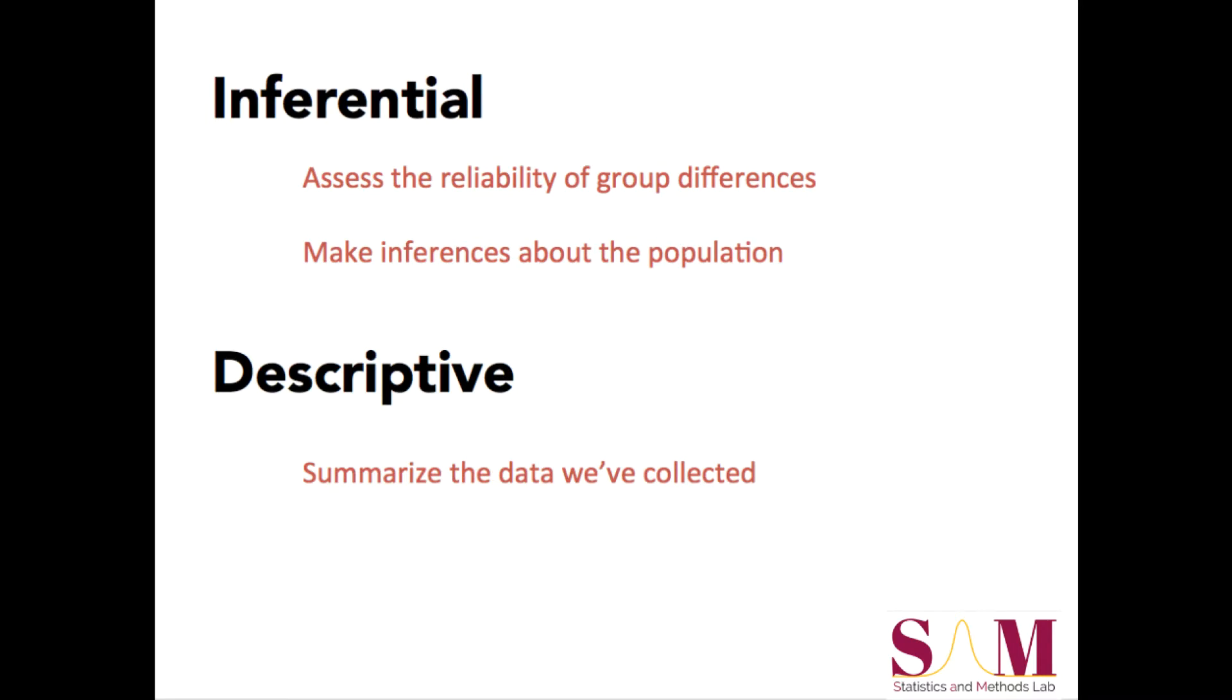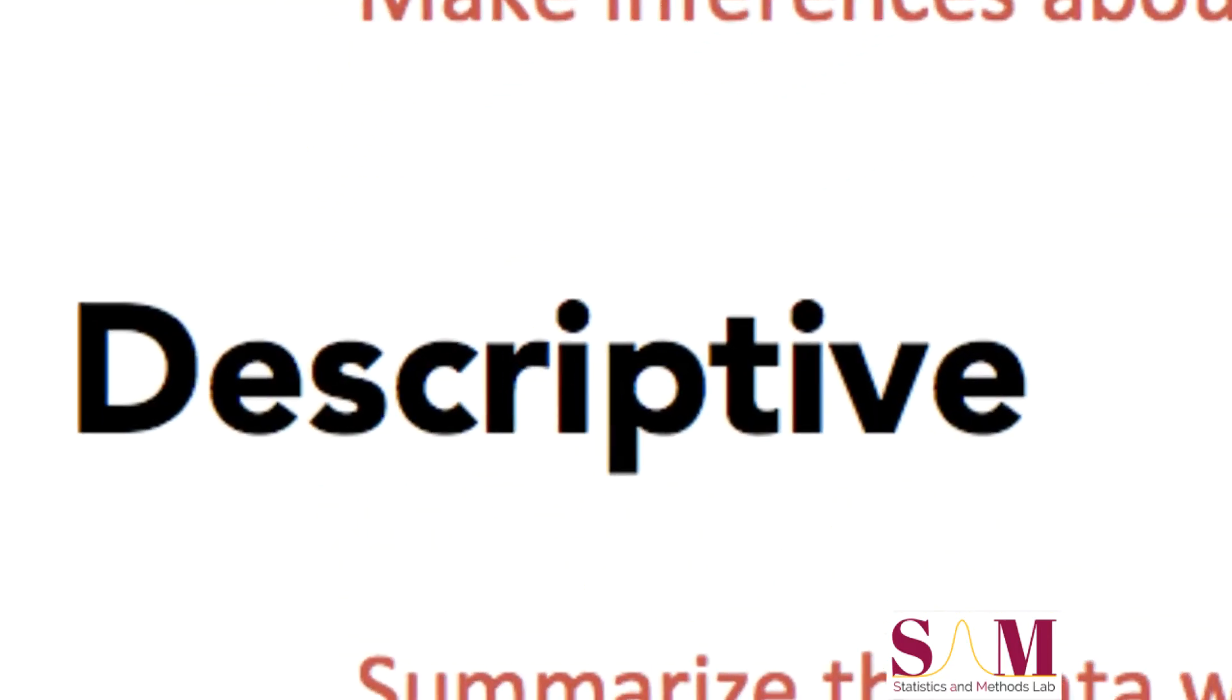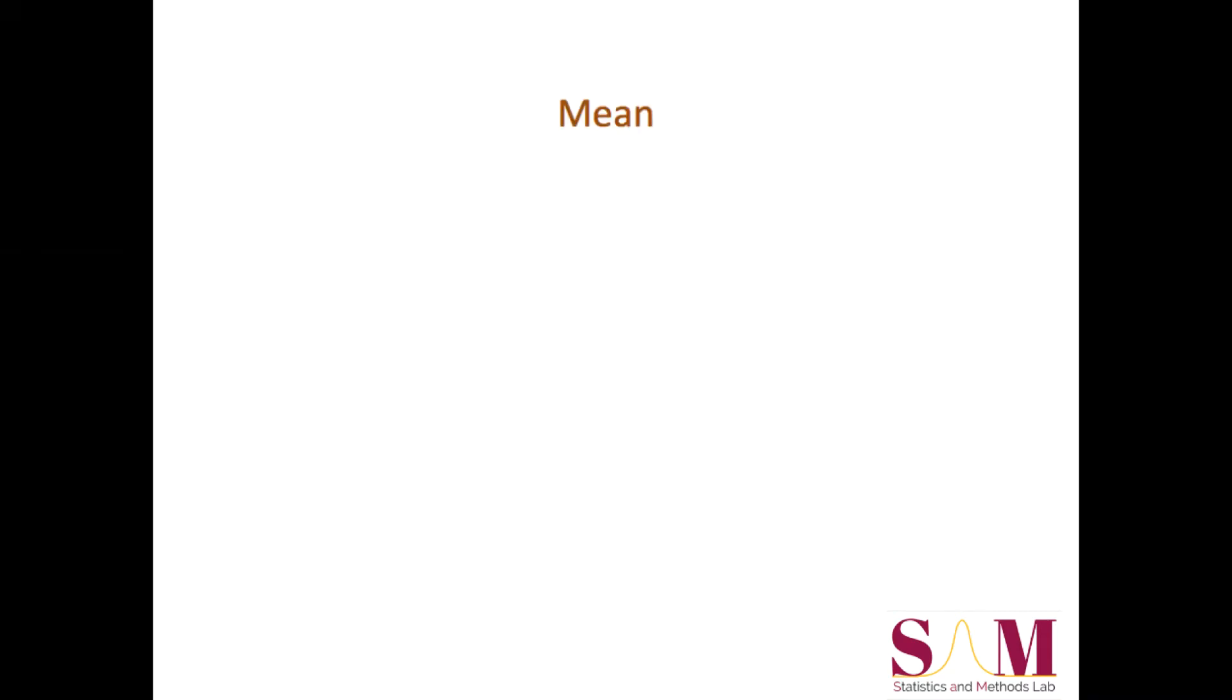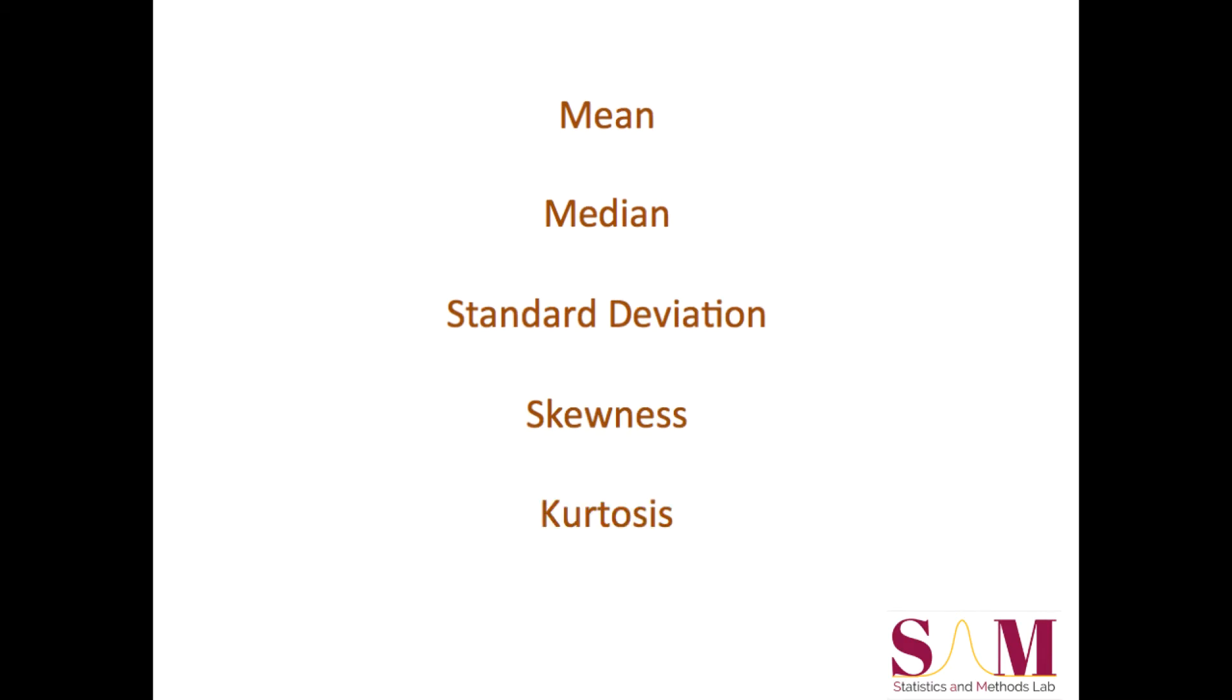For the rest of this tutorial, we'll be talking about how to generate a few of the most fundamental descriptive statistics in SPSS. Specifically, we'll generate and briefly define what we mean by the mean, median, standard deviation, skewness, and kurtosis of a distribution.